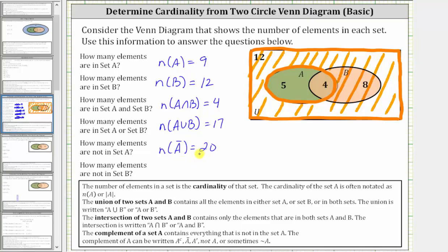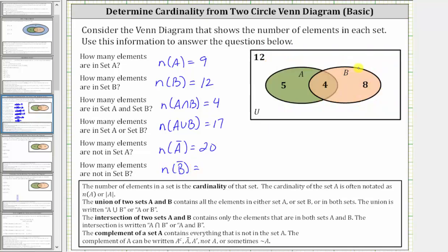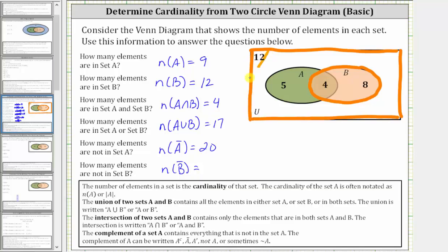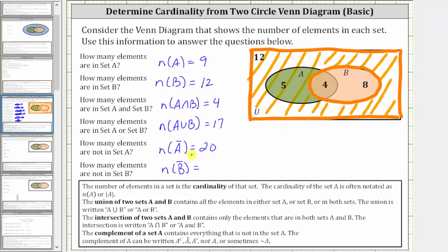Notice that of the 20 elements not in A, eight of them are only in B, and 12 of them are in the universal set but not in A or B. The last question is how many elements are not in set B, which would be the cardinality of B complement. Here's set B. We're looking for the number of elements that are not in set B, which would be the number of elements in this region here. The cardinality of B complement is five plus 12, which is equal to 17. Notice that of the 17 elements not in B, five of them are only in A, and 12 of them are in the universal set but not in A or B.